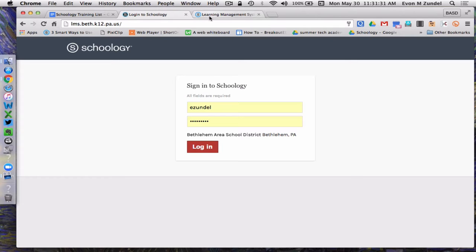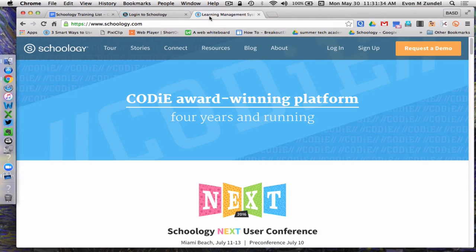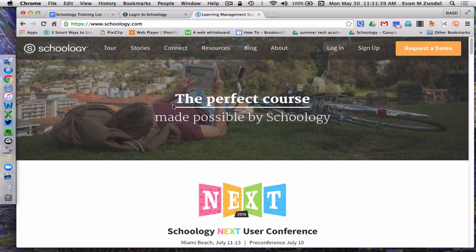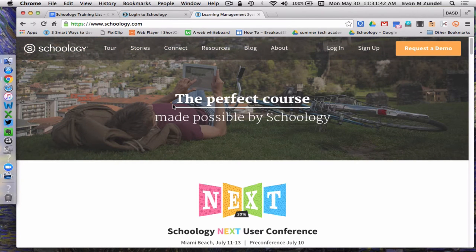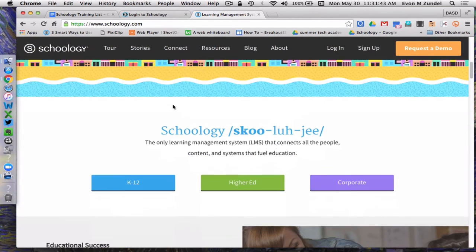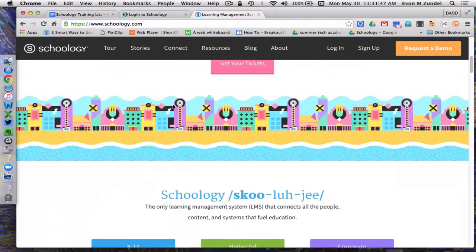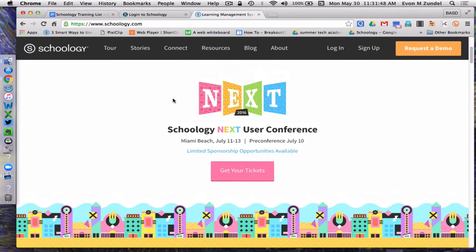A word of caution: if you Google Schoology, you'll find a page like this, schoology.com. And while this is Schoology, the actual software that we're going to be using, it's not where you're going to log in to get to your Bethlehem Area School District account.